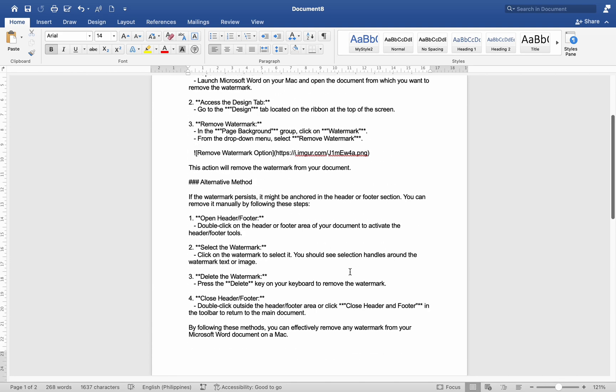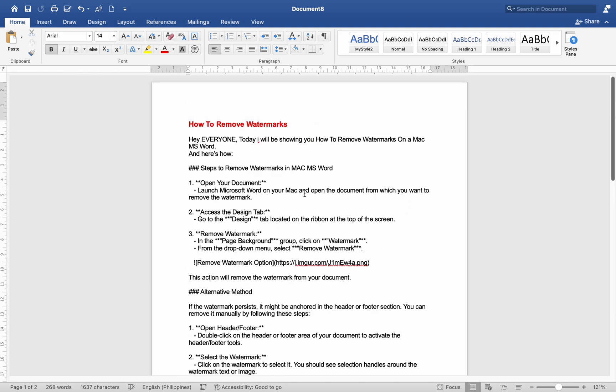By following these methods, you can effectively remove any watermark from your Microsoft Word document on a Mac.